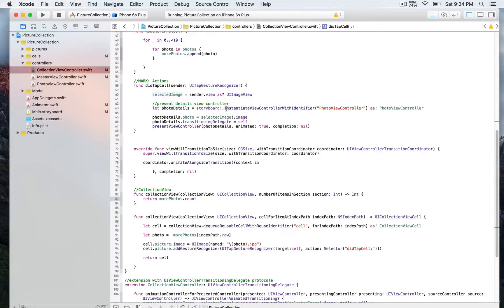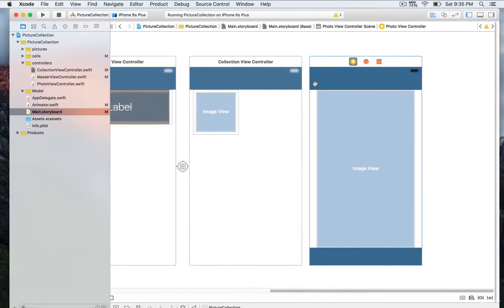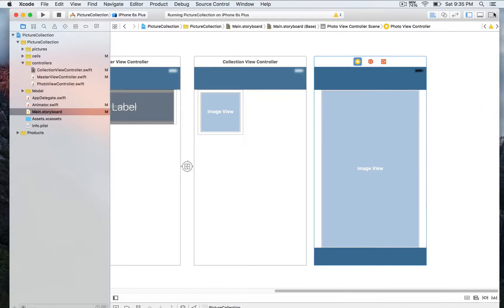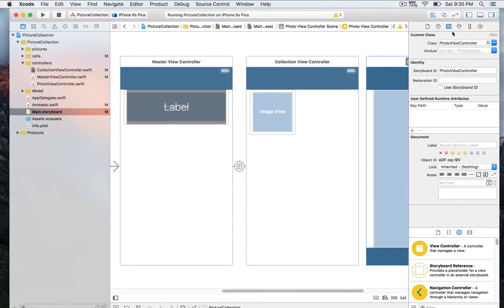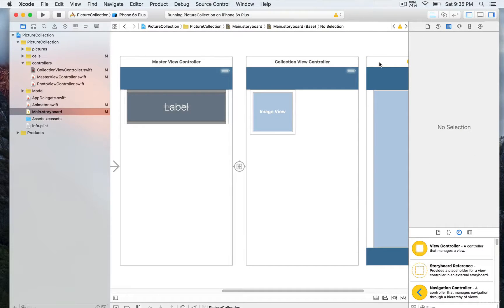We're going to refer, in the storyboard, to the photo view controller. We're using a photo view controller identifier in order to create an instance of the photo view controller. If we go to the main storyboard, we can see that we have assigned an identifier to the storyboard ID. That's going to allow it to refer to that view controller specifically, and that is important.